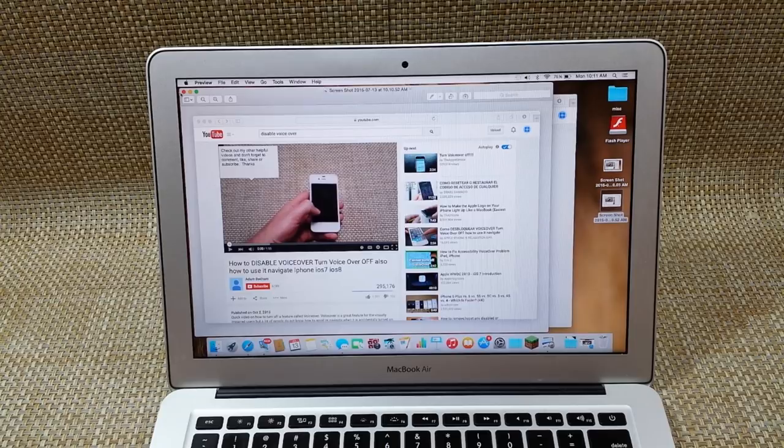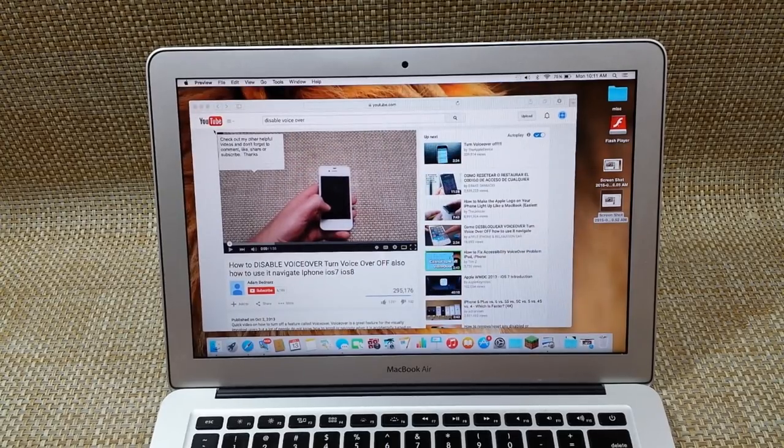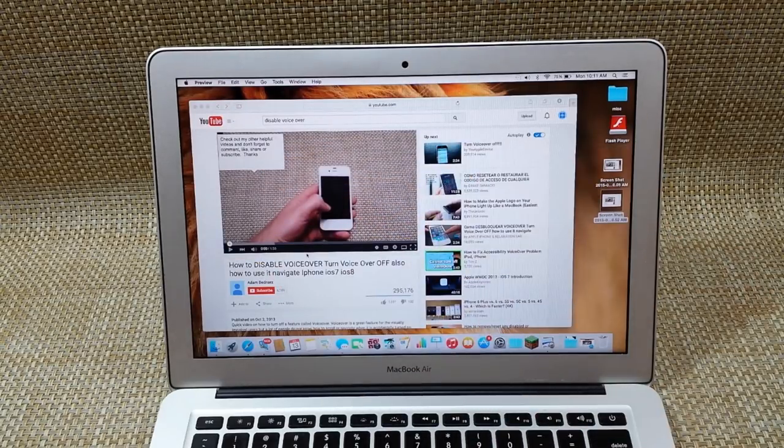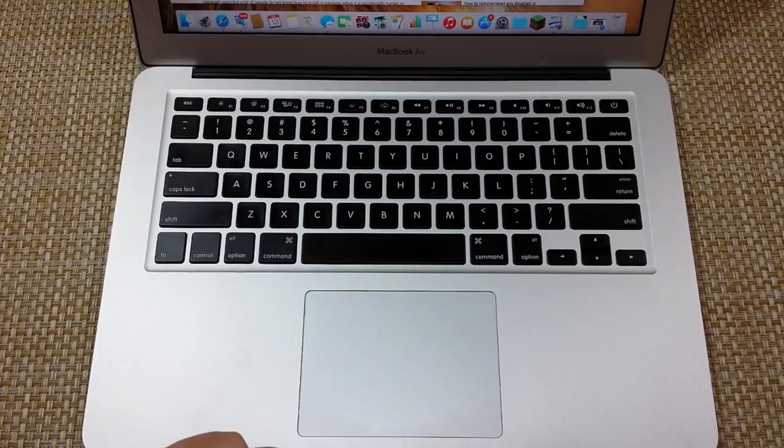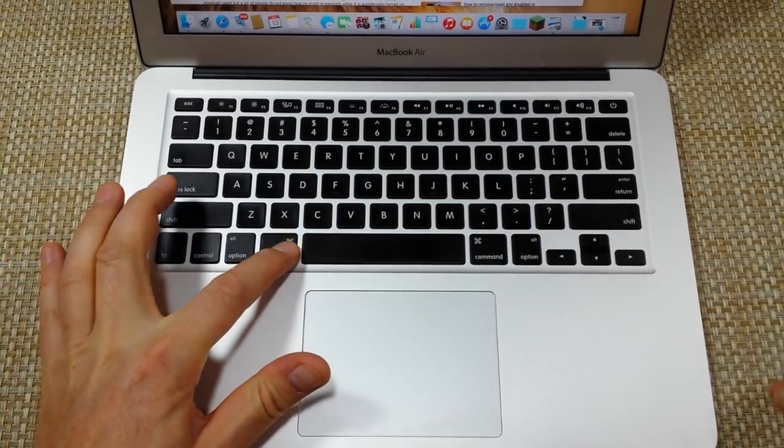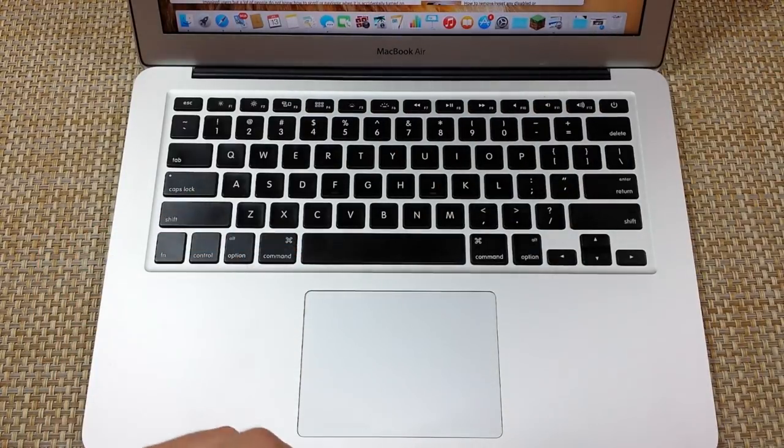So this is only this. The third thing is if you want to take a screenshot of a specific item like only this here, what you're going to do is Command, Shift, four.